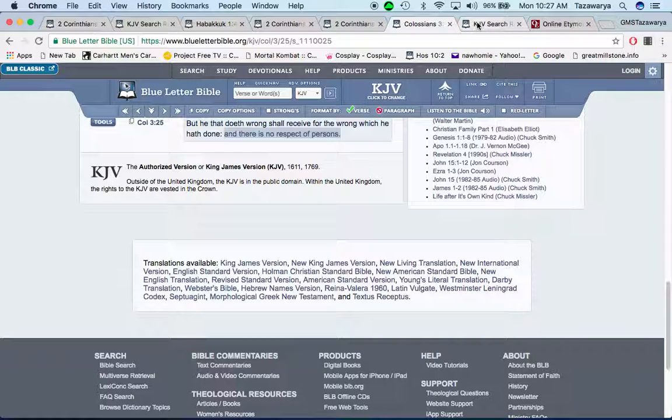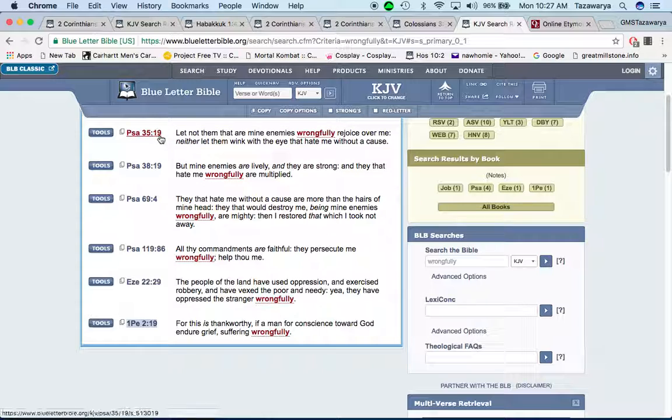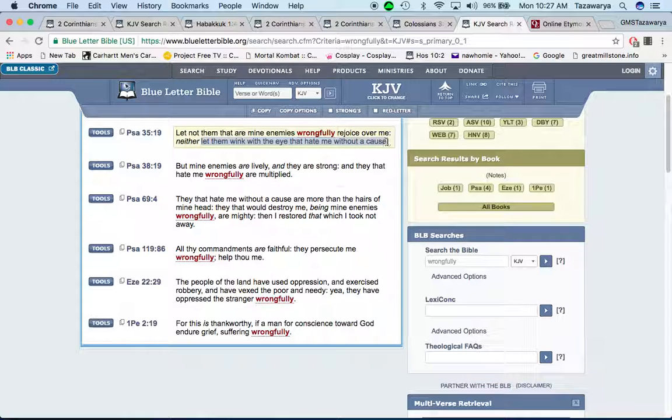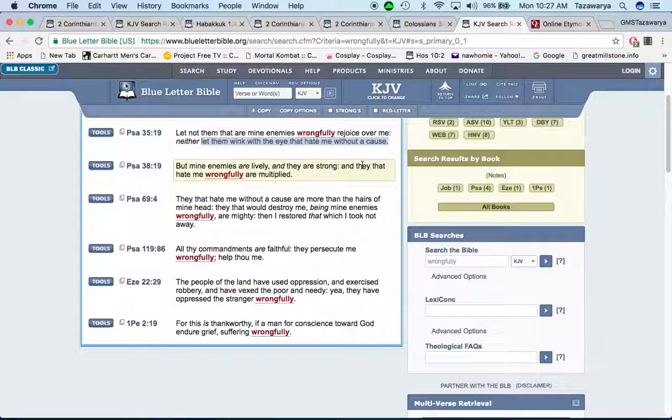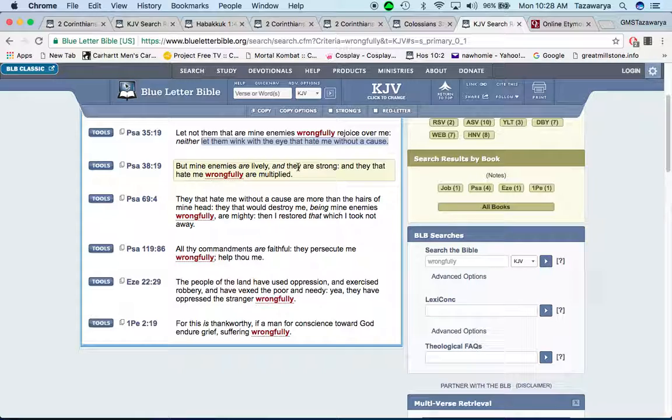It says as unknown and yet well known, as dying and behold we live. Because people look at us like those guys aren't gonna be out there for long. It's not too long before they offend somebody and they get destroyed or they get killed or they get ran off the corner. But we out there because the Lord is with us, man. It says as chastened and not killed, as sorrowful yet always rejoicing, as poor yet making many rich, as having nothing and yet possessing all things.